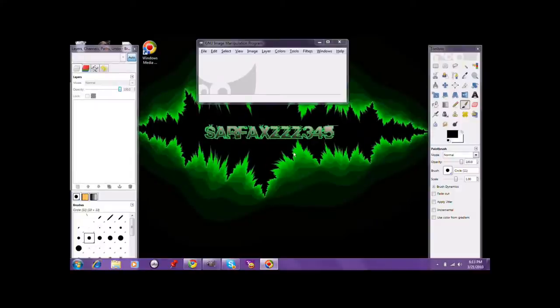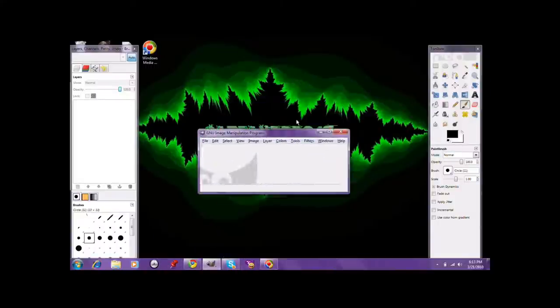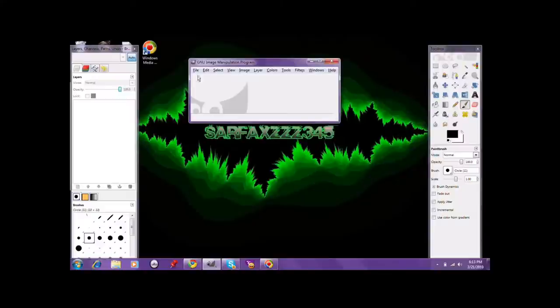Hey guys, this is Zarfax245. I'm here today to bring you another GIMP Know How tutorial on a special type of logo that you can make that kind of looks like an energy drink logo.